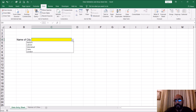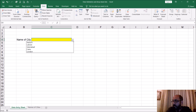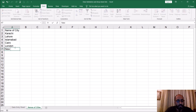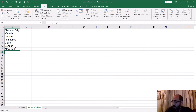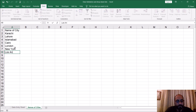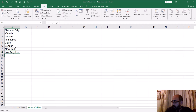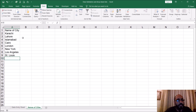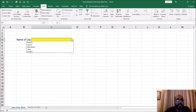Now, suppose instead of just five cities you need more. I've got my list of cities written down here. I've only got five cities right now, so let's add some more: New York, Los Angeles, and St. Louis. Now we have eight cities. Go back to the equation sheet and the problem is those new names did not get added.